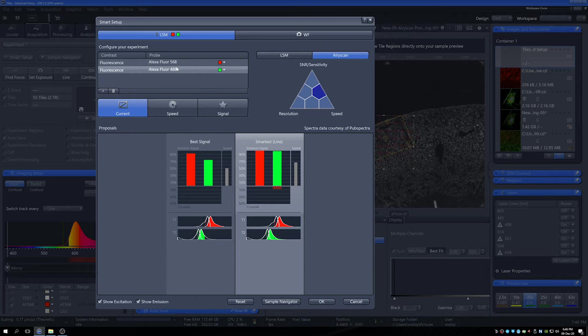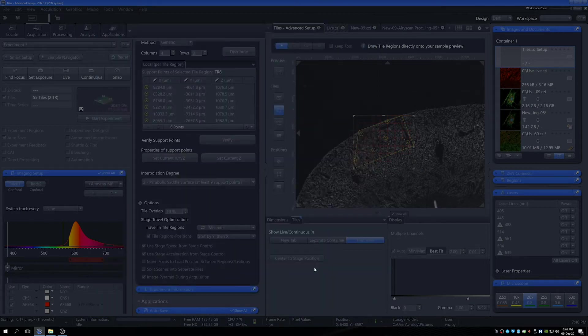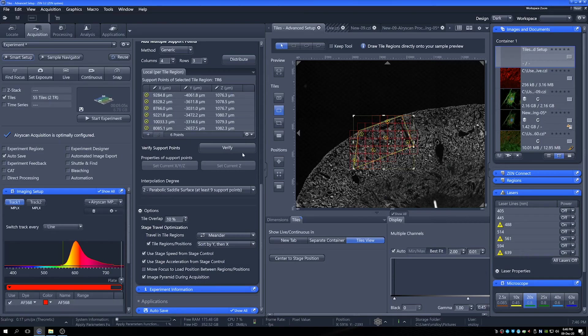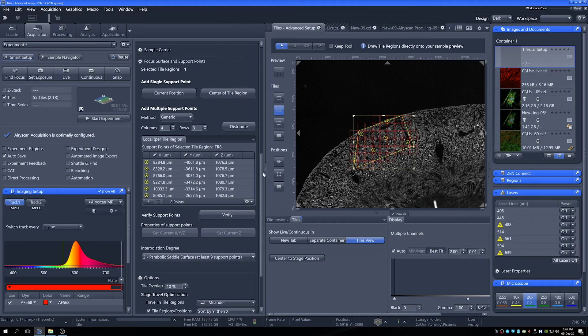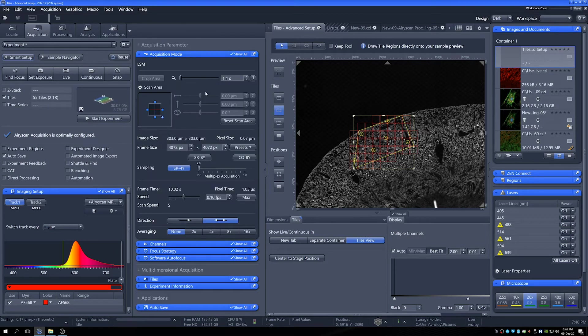I now have my dyes that I've previously used present, so I don't need to change anything there. I'm happy with the smartest settings. I think we'll probably still get good results, so I'll accept that. And there we go. So now the system's been set up for AiryScan. Things will have changed a little bit, but by and large, not much.